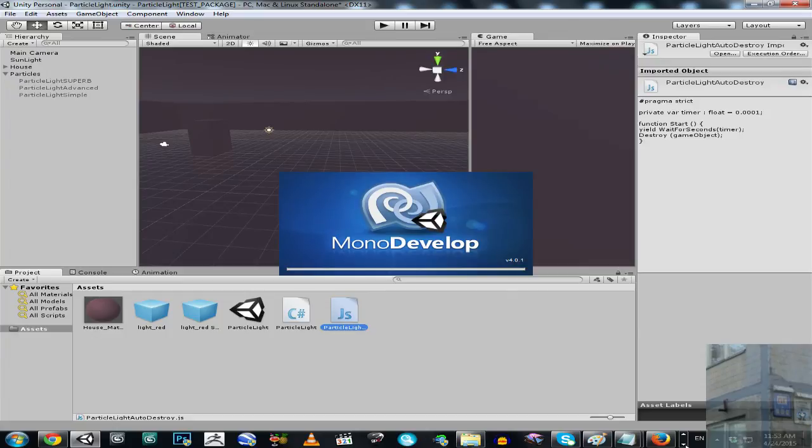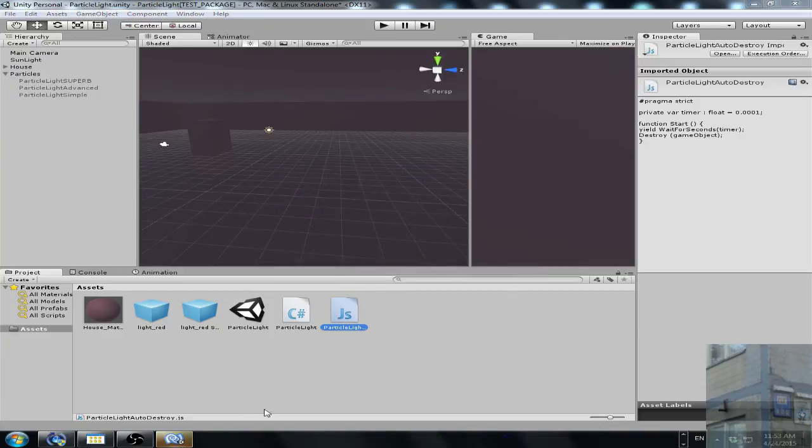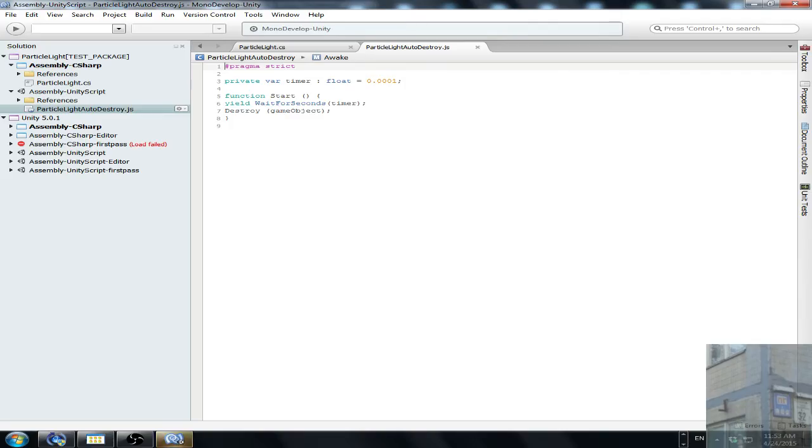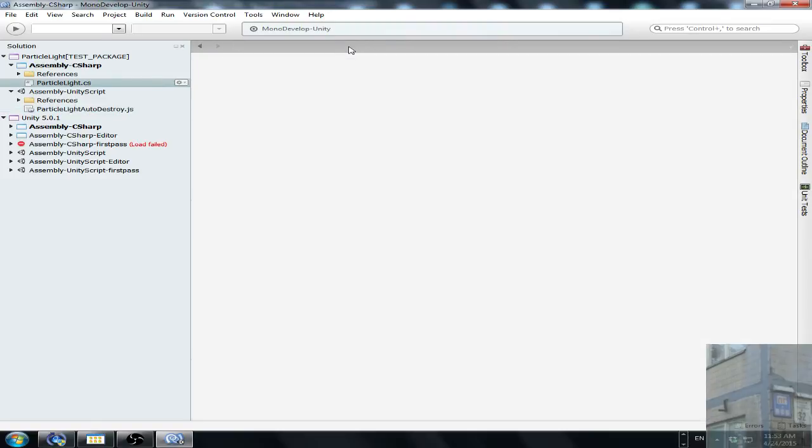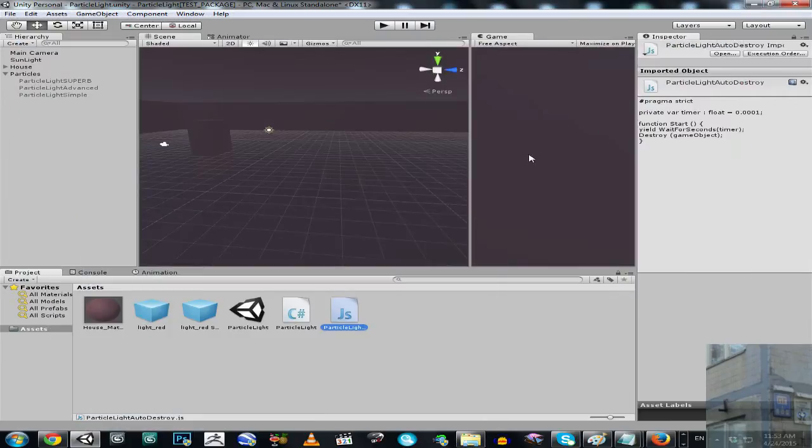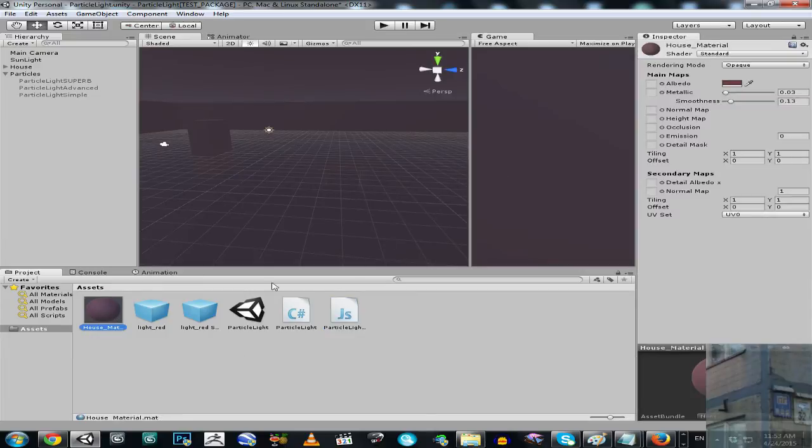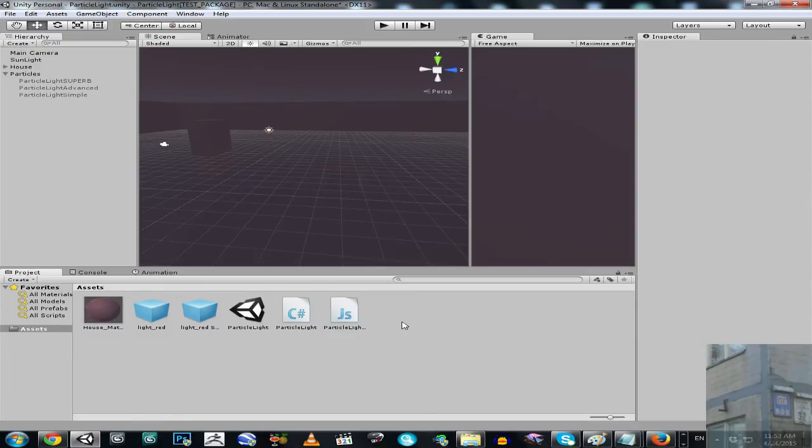The script is about auto-kill. So after a couple of milliseconds, this prefab kills itself. And I promise to show you the example right after we finish with our scripts.